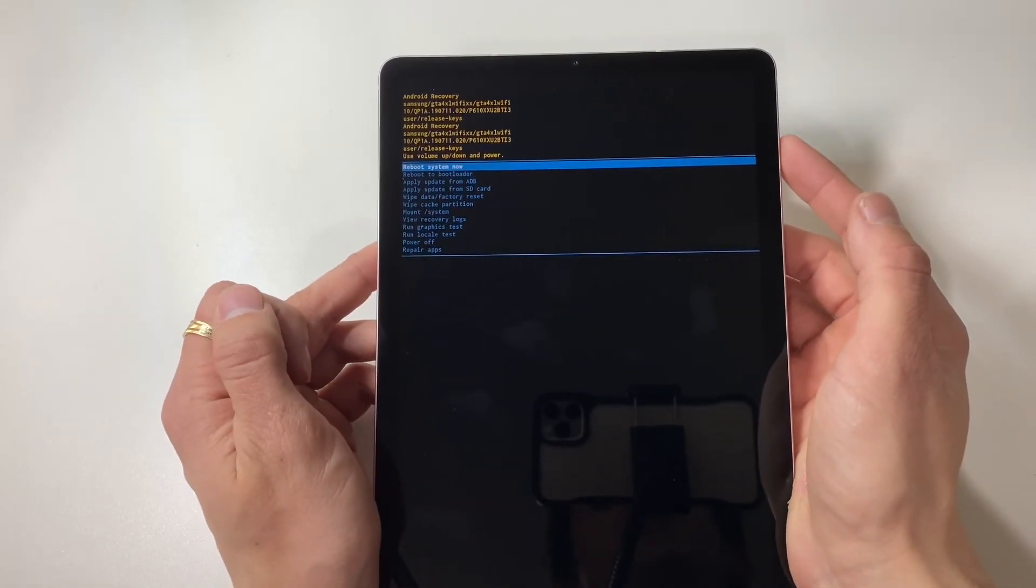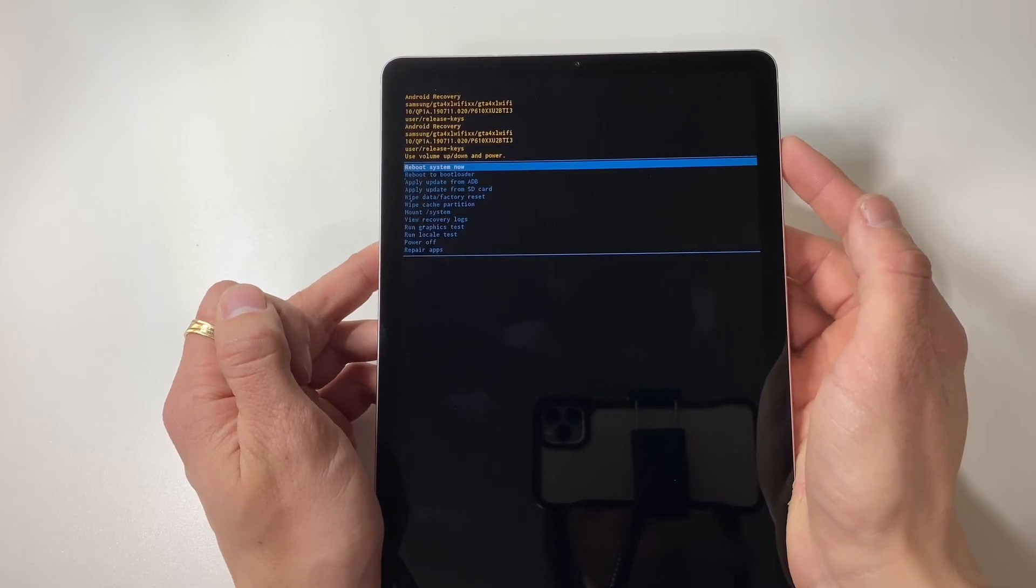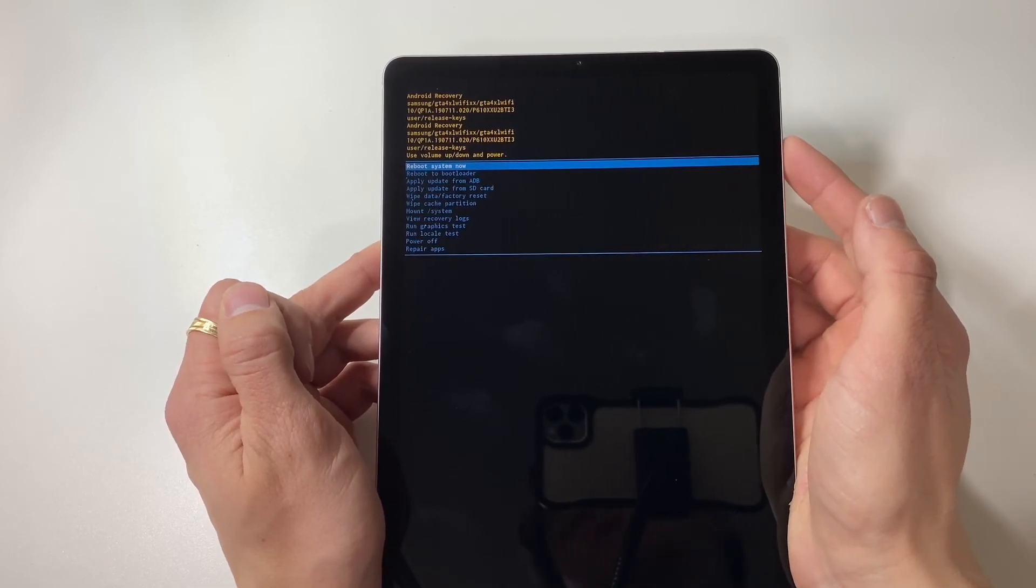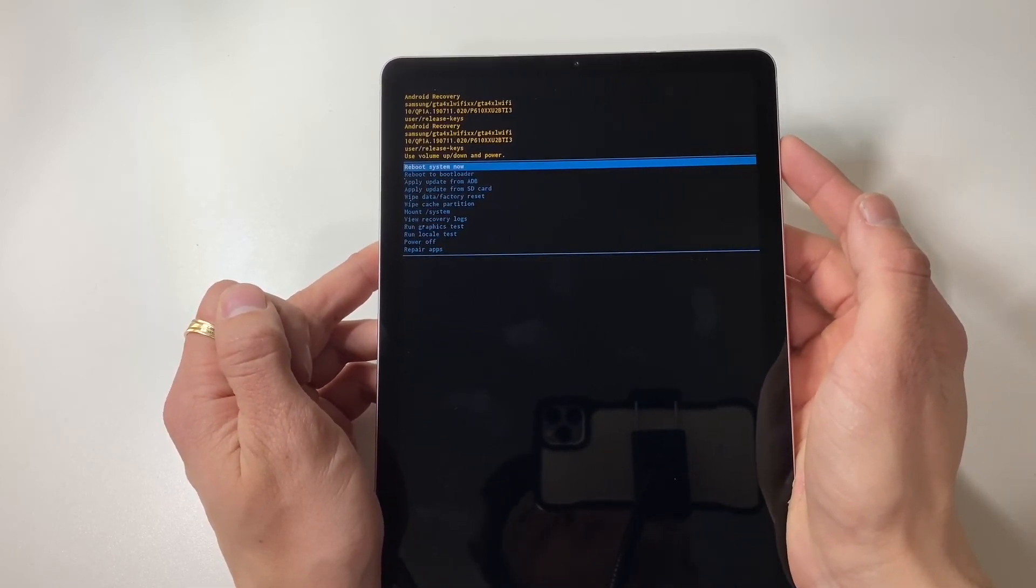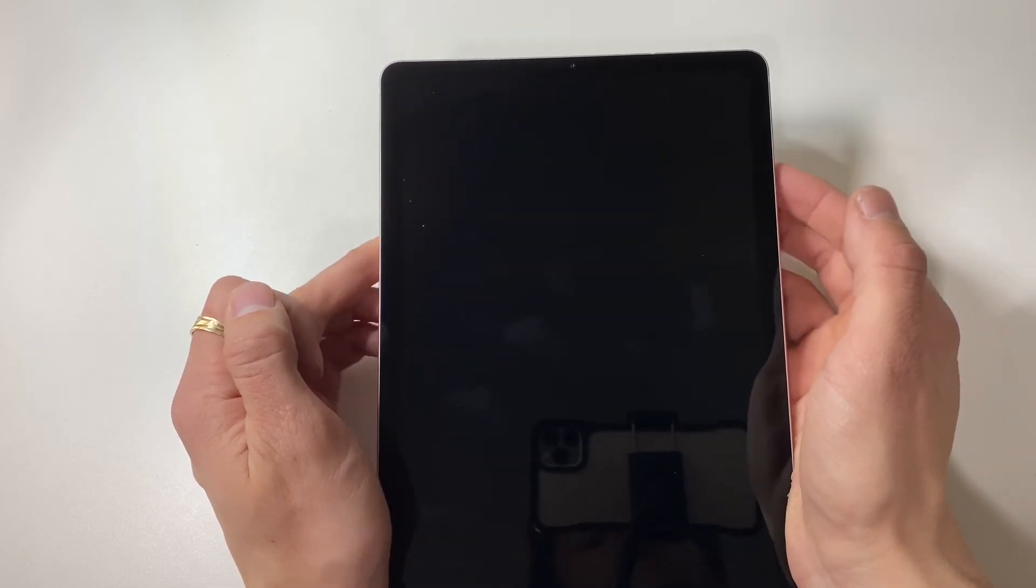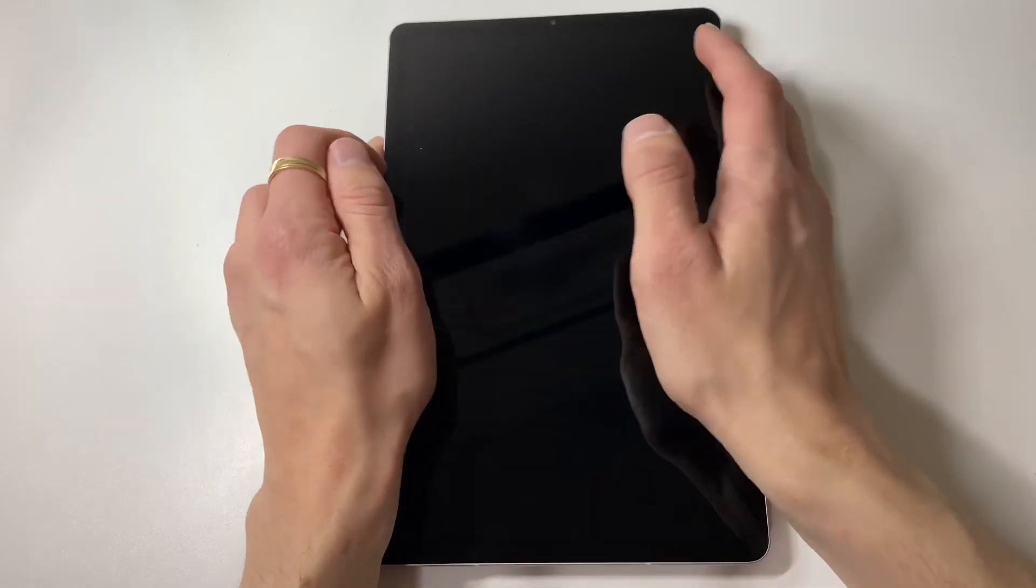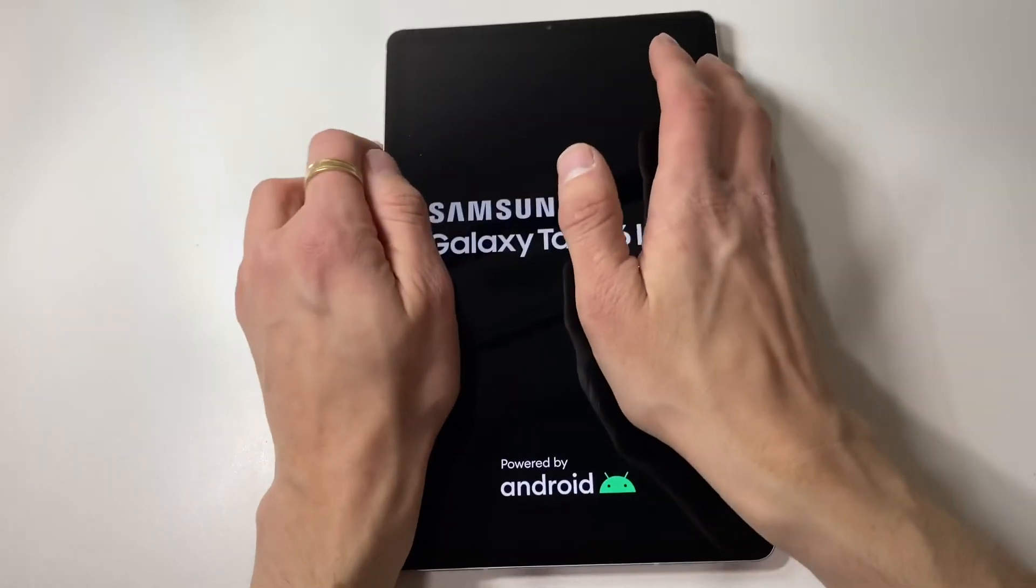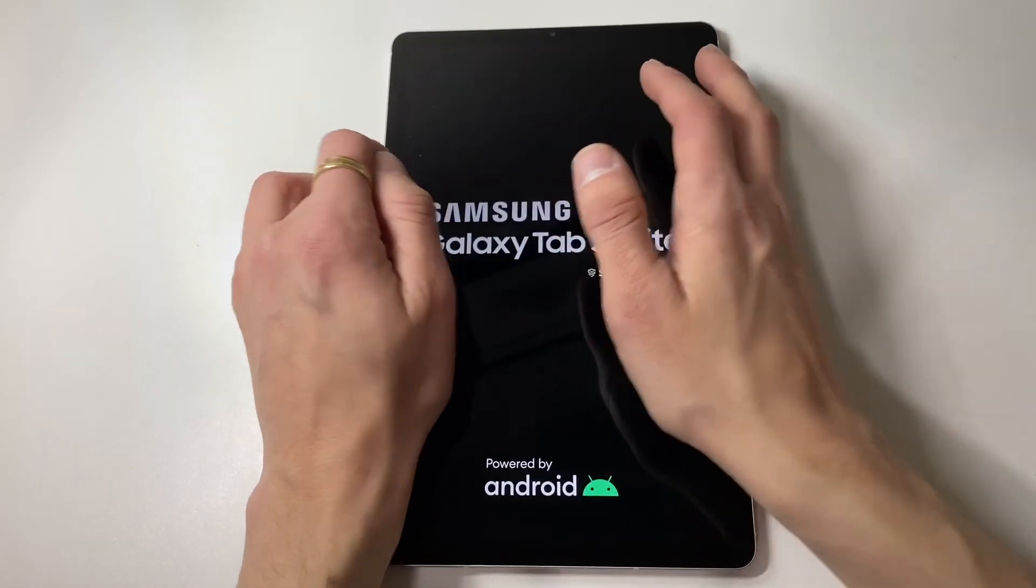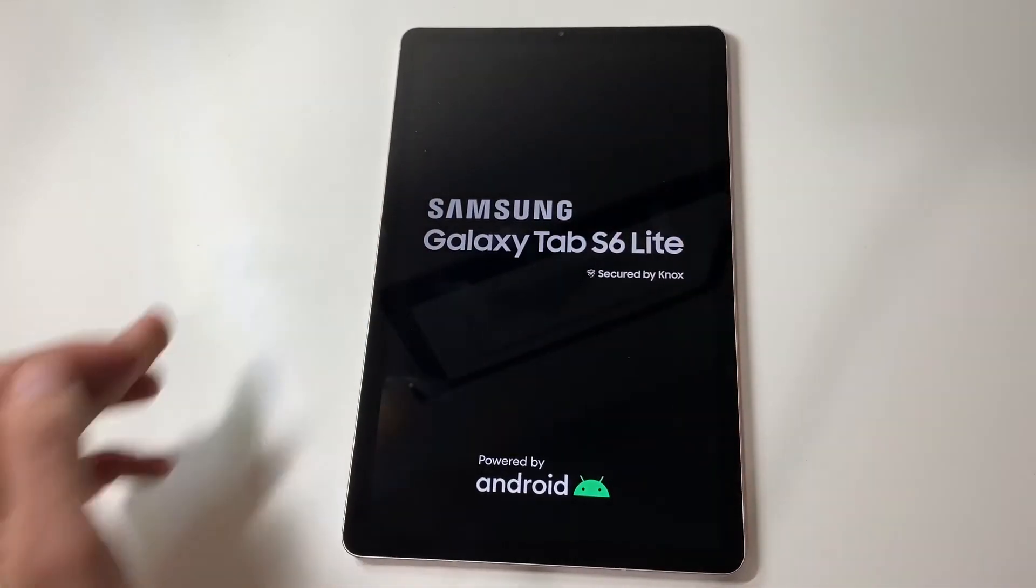just click the reset system now or sorry, reboot system now. And your Samsung Galaxy Tab S6 will reboot without any of your information on it.